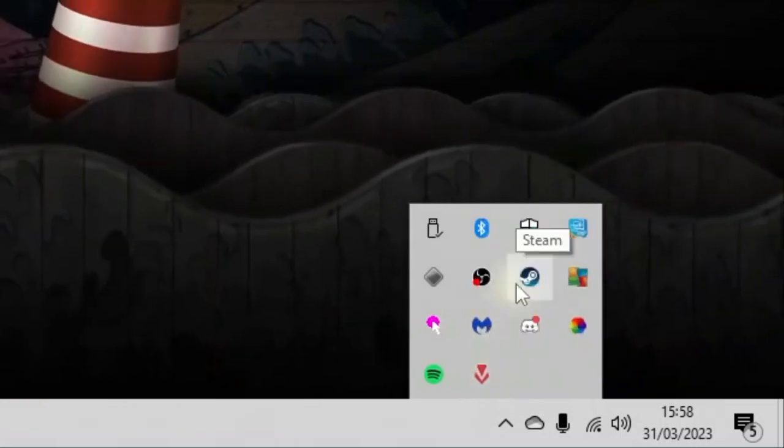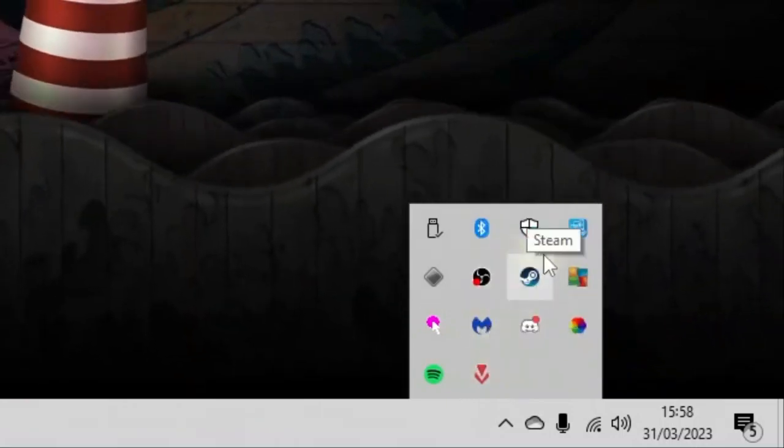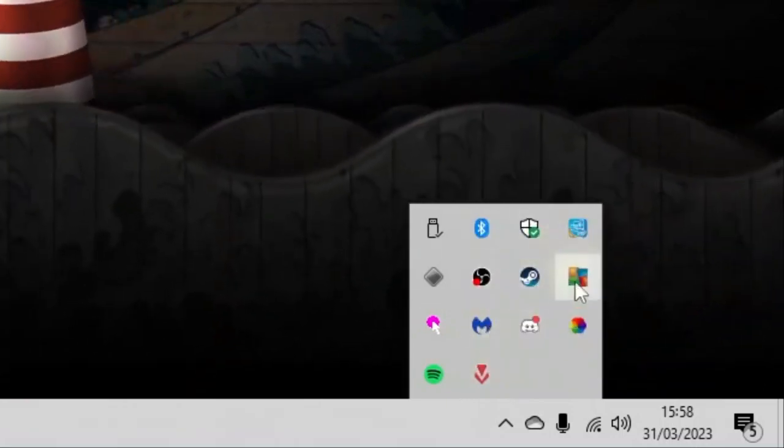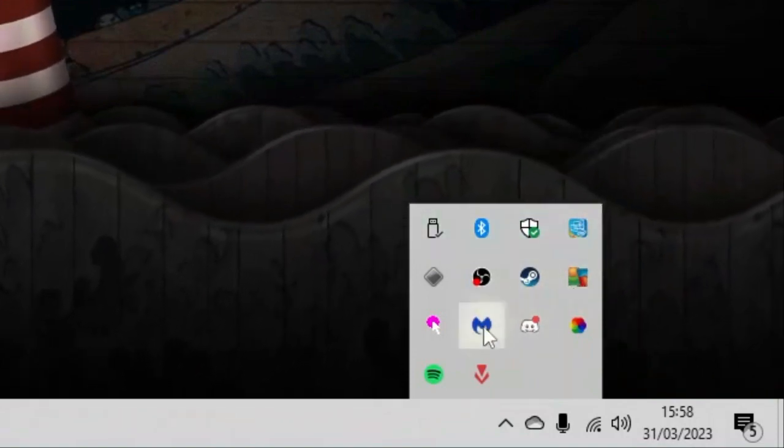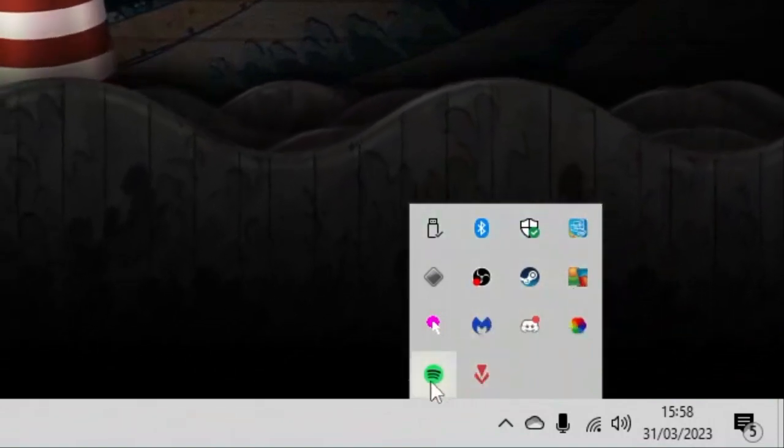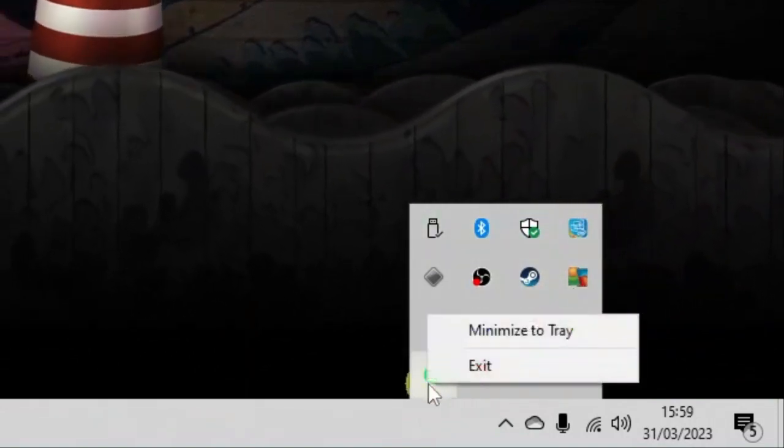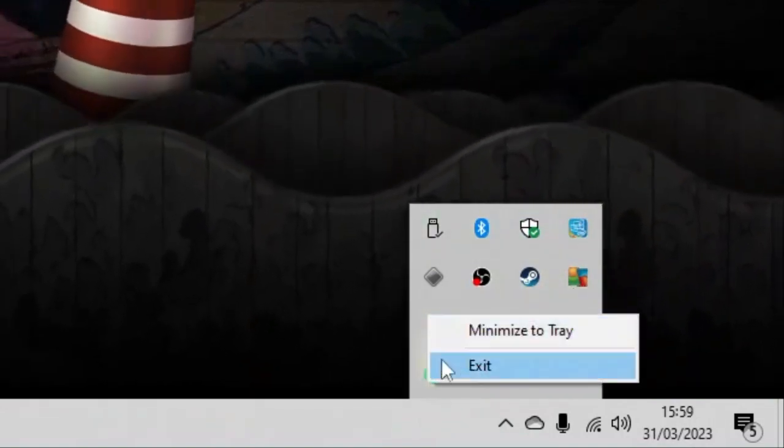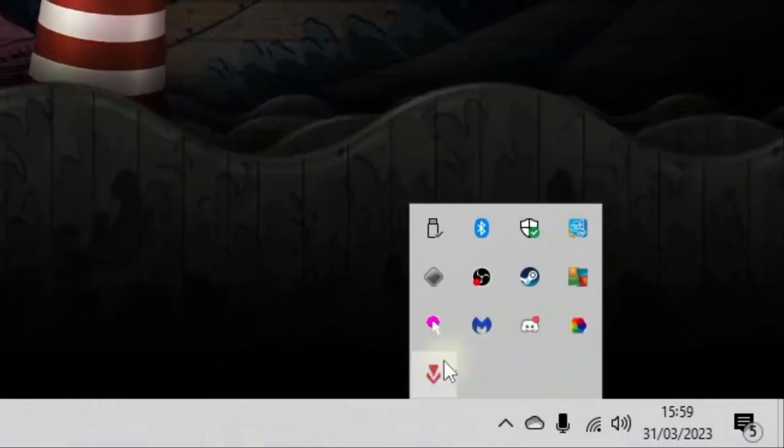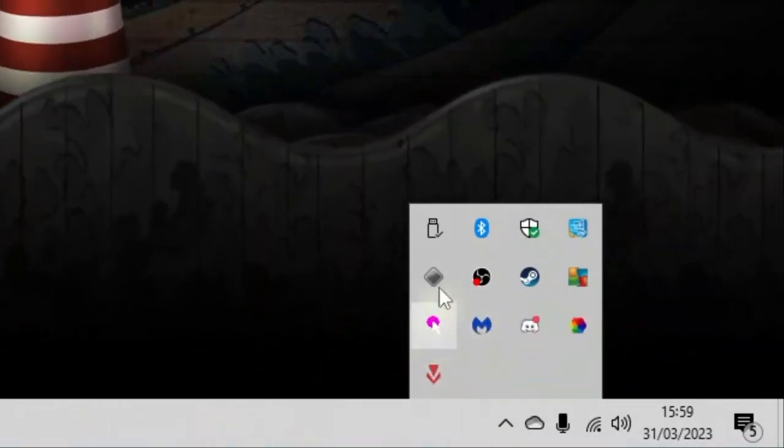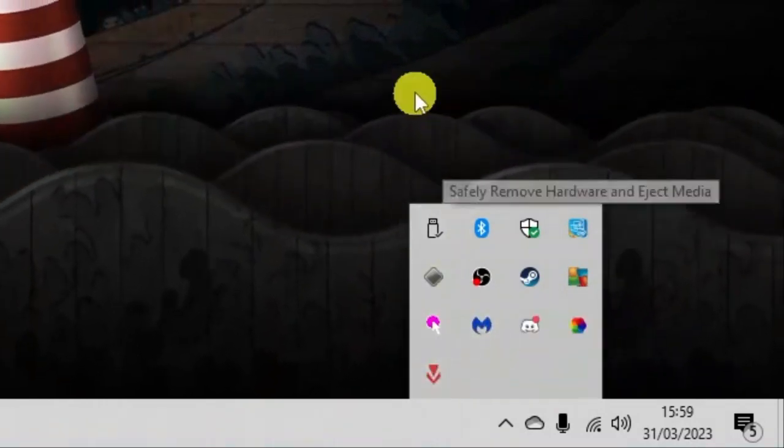Of course there are some things you're going to want to keep running, so things like antivirus and things like that, but things like Spotify you don't need to have that. So again, just right click on any of them and click exit to start closing some of these apps.